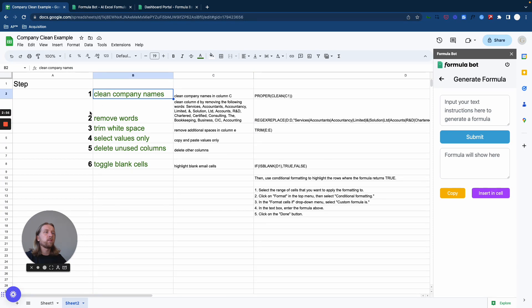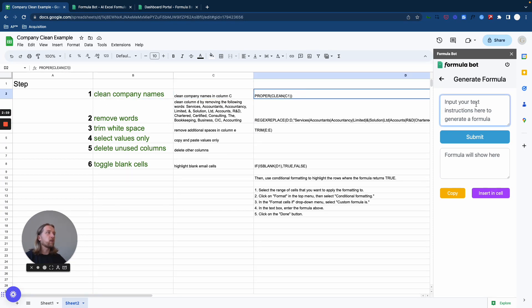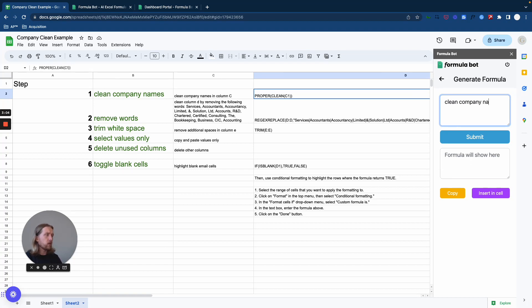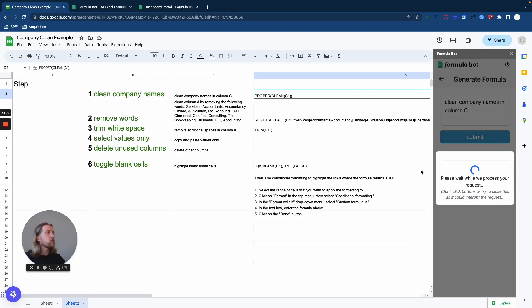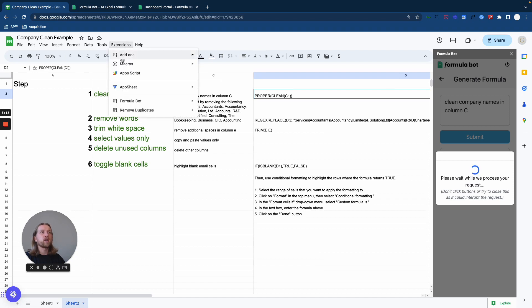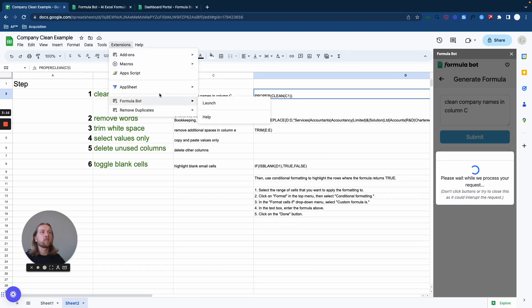Generically clean company names. So the way that we got here was basically just literally typing that 'clean company in column C', whatever column it was. Once you integrate Formula Bot it's pretty easy - you just have to go to your extensions and set them up and launch them there.